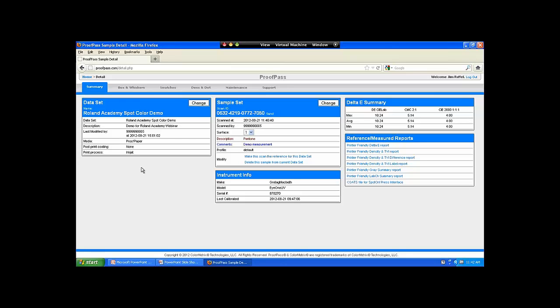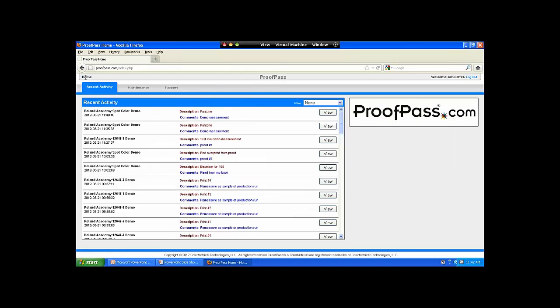I'm getting close to the allotted time for the actual demonstration. If anyone has specific questions about ProofPass, now would be the time to enter those in the question box so I can address any specific needs. I've got a few features I'm going to dive into just so people understand things as we go forward.